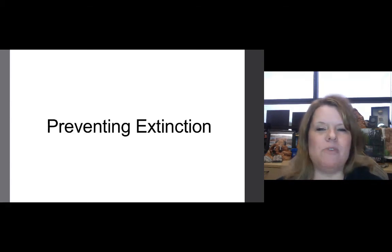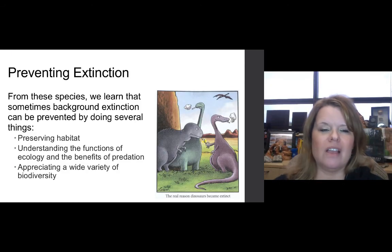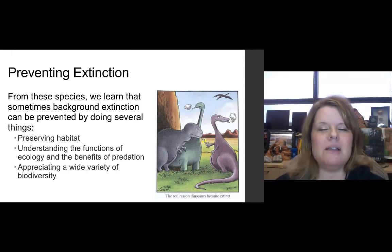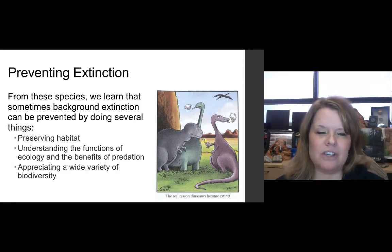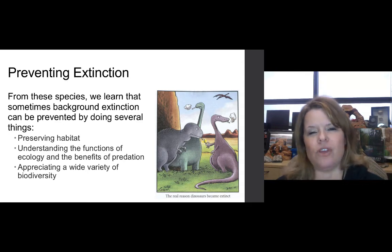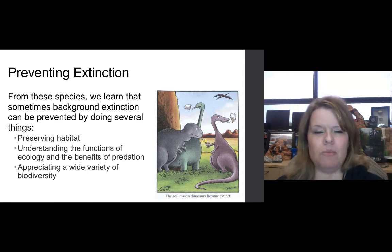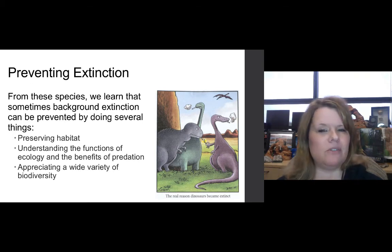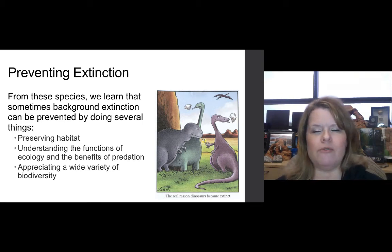From these species, we have learned that sometimes background extinctions can be prevented by doing several things: one, preserving habitat; two, understanding the functions, ecology, and benefits of predation; and three, appreciating a wide variety of biodiversity.